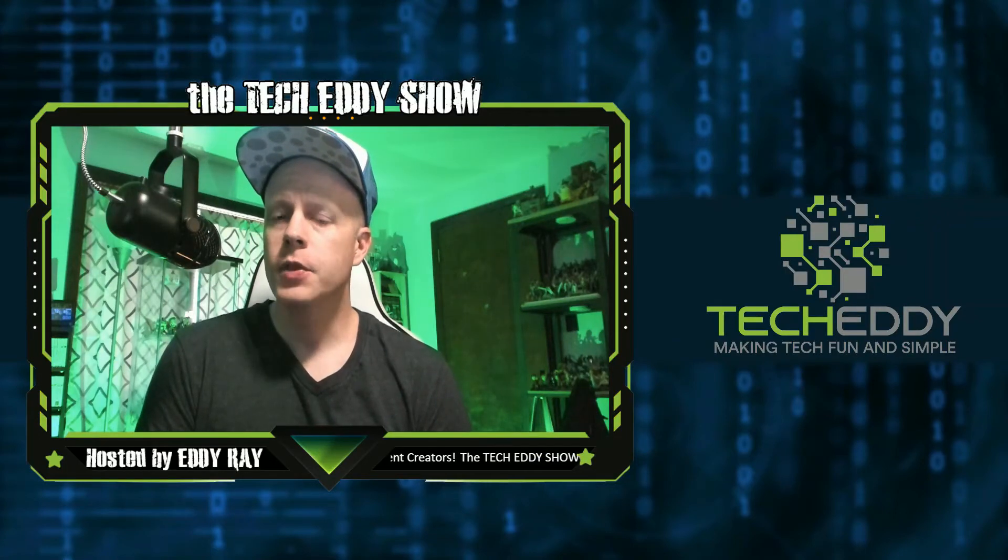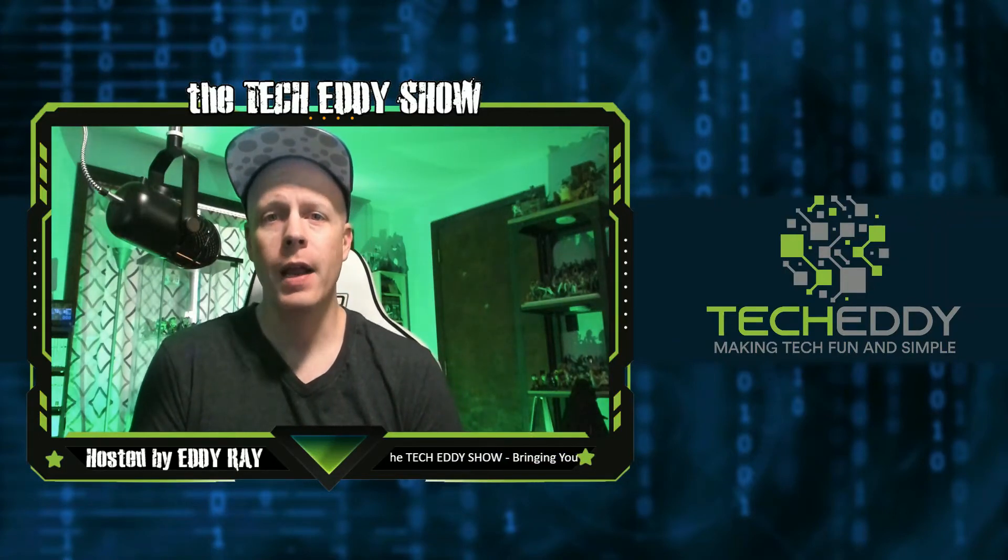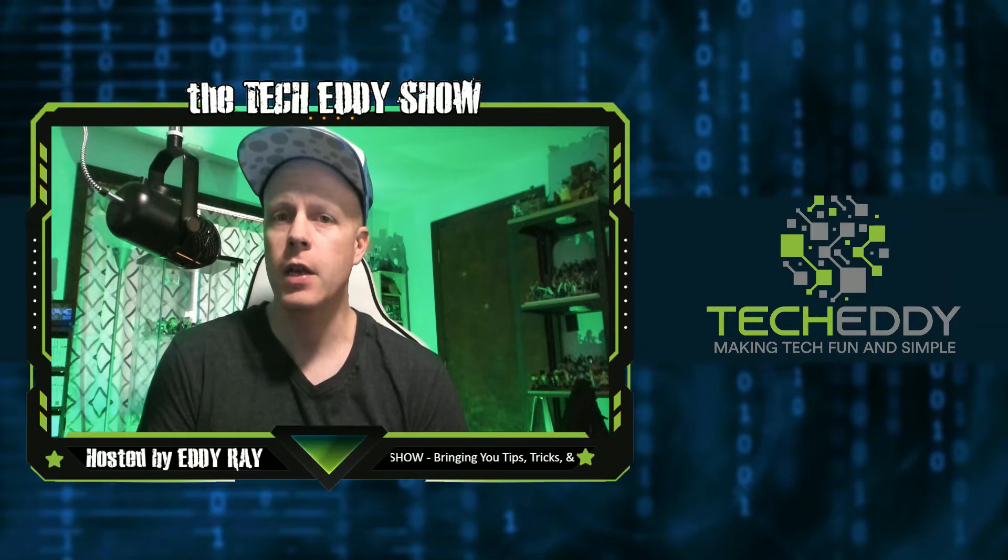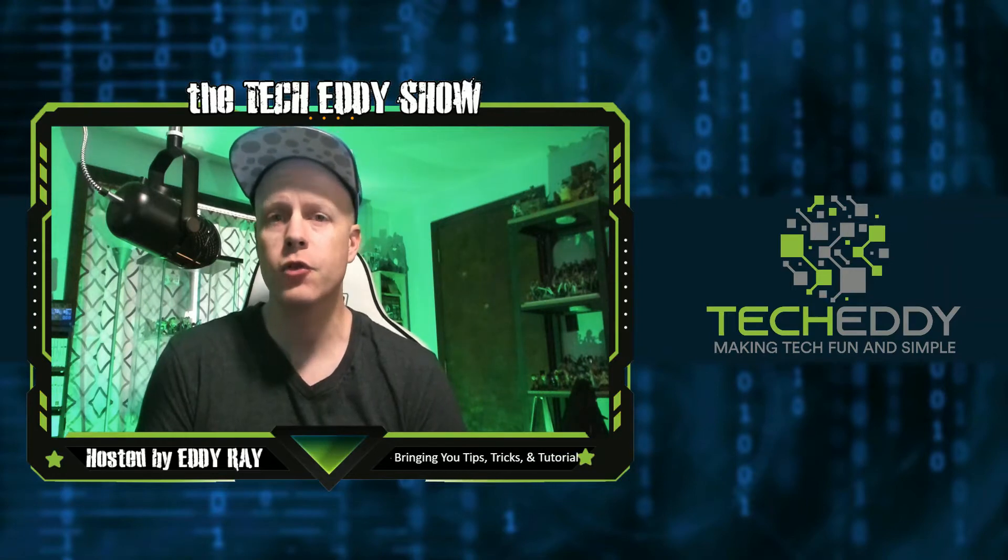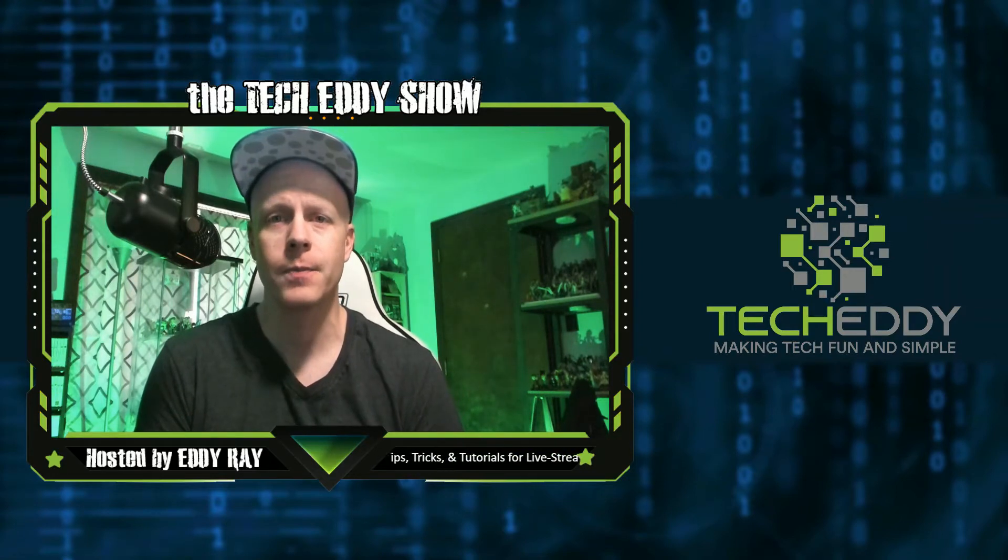Hello, everyone. Welcome to the TechEddy Show. I'm your host, Eddie Ray, where we do tips, tricks, and tutorial videos for live streamers, gamers, and content creators.